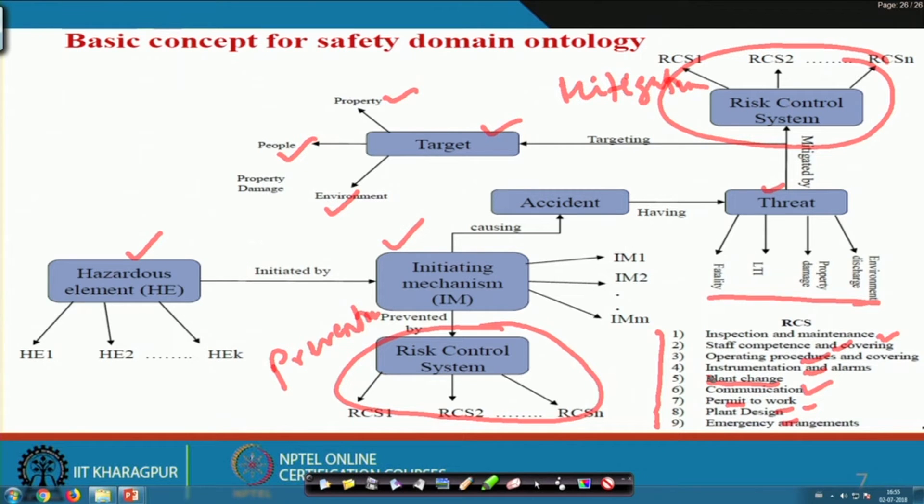Your risk control system will pertain to one or more of these — this is not exhaustive, but it will mostly cover the entirety. Now you understand that when you talk about accident causation, you understand the transition of how these things happen. Let us see one example.